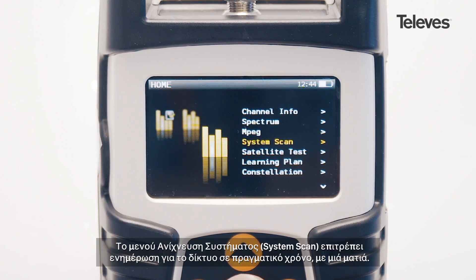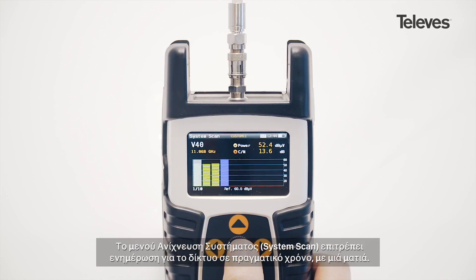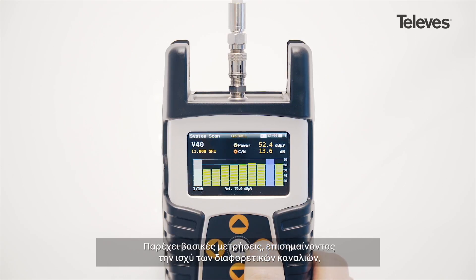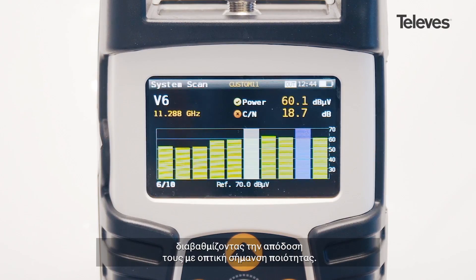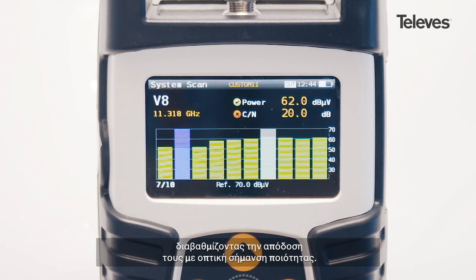The system scan screen allows for real-time network status at a glance. It provides key measurements, highlighting the power of the different channels as well as showing performance metrics with quality checkmarks.